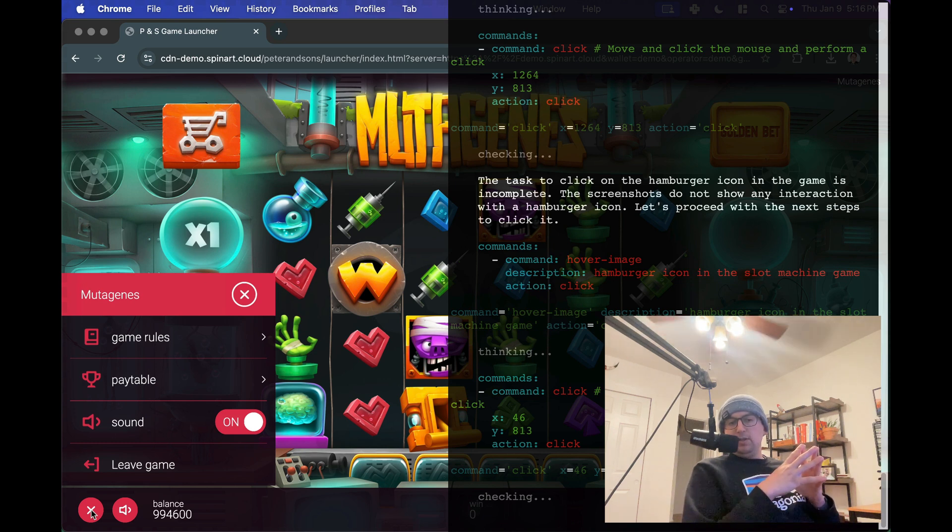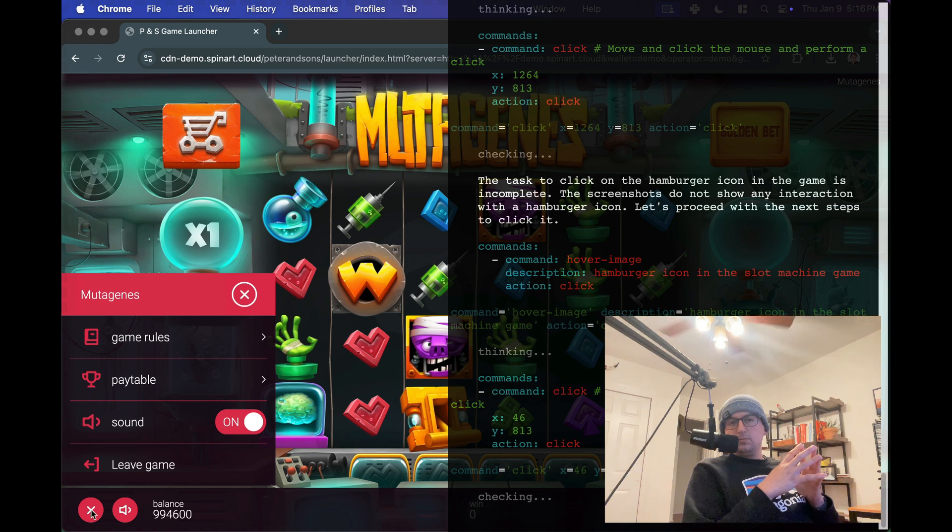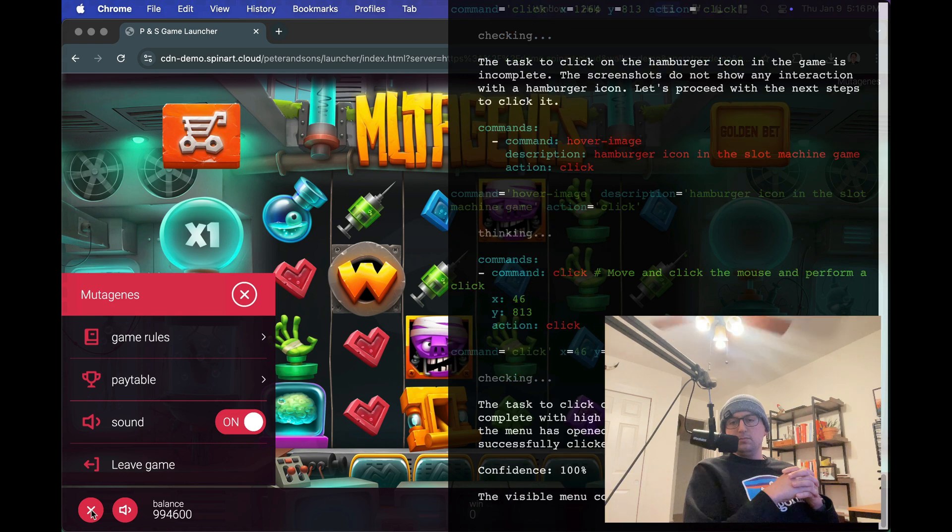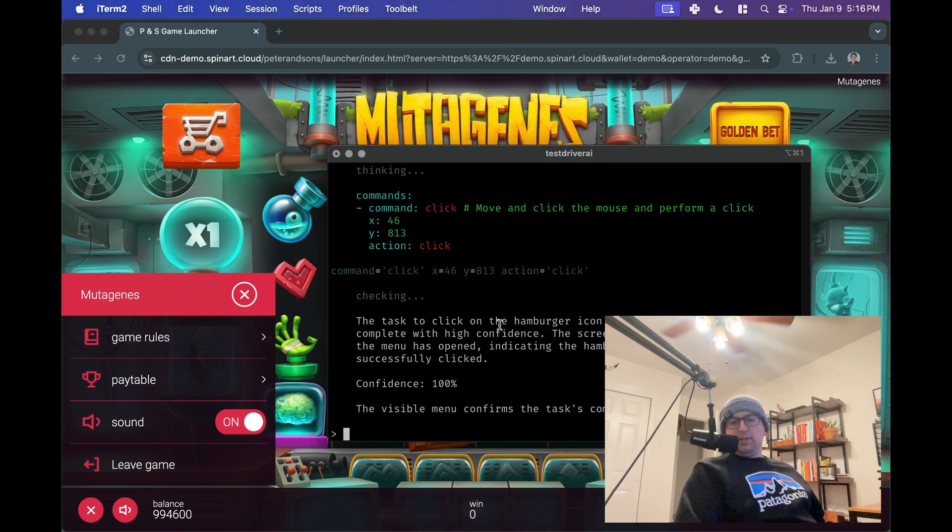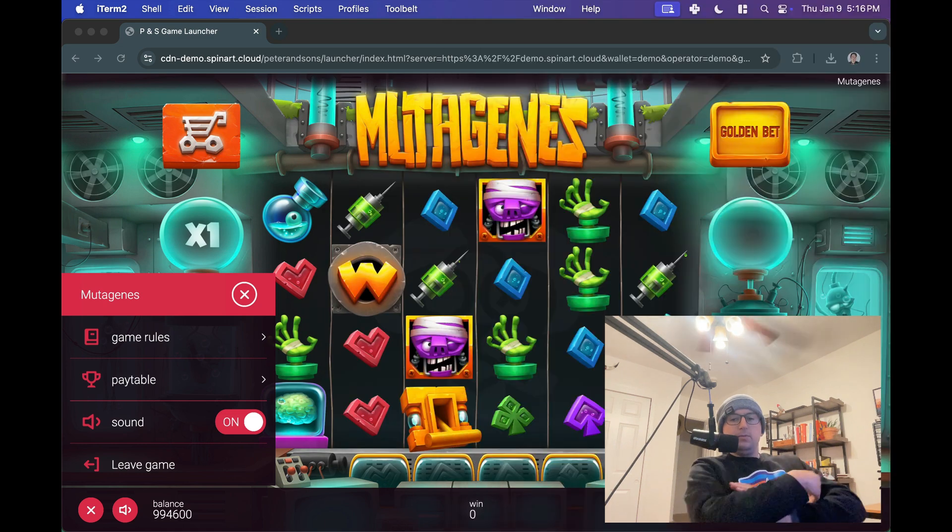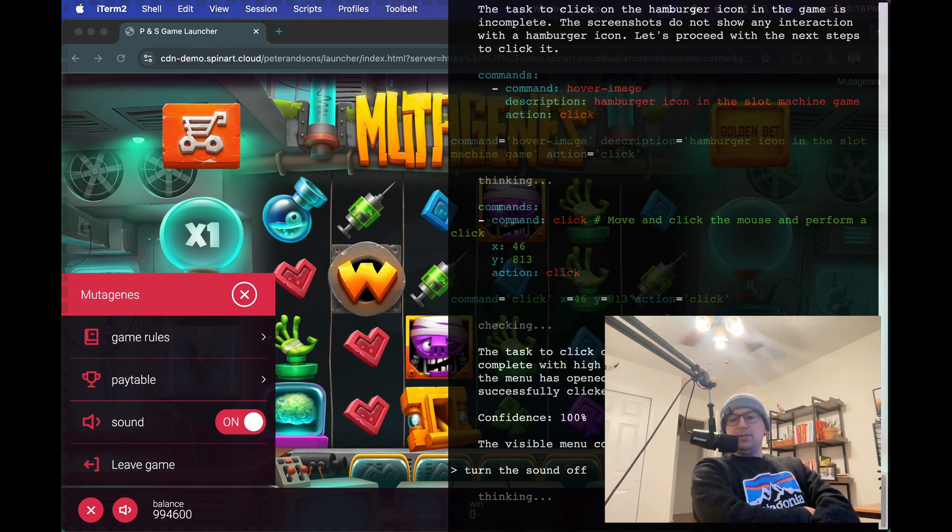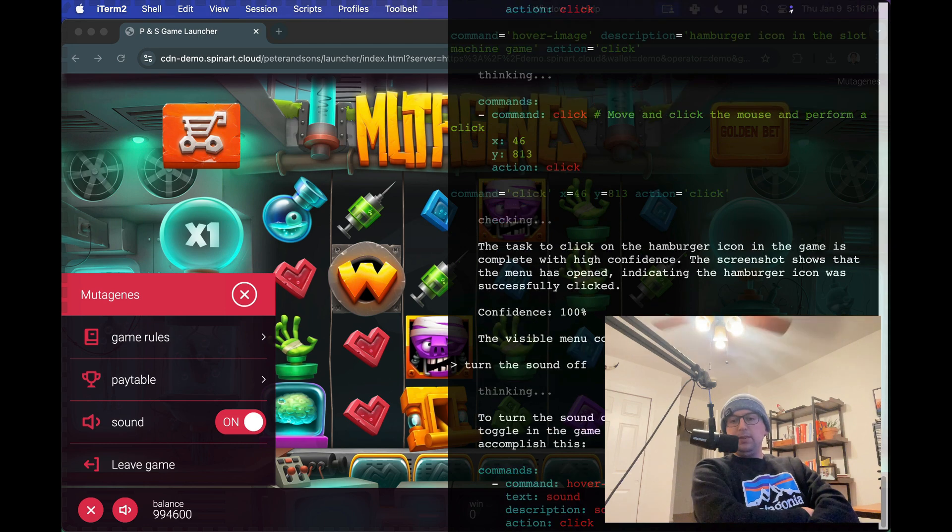Okay there it goes so now I've got the right one. So that's an example of it recovering. Now again it'll validate and it'll see the difference that the menu popped up and it'll say okay cool, we did it. Okay and then we'll turn the sound off.